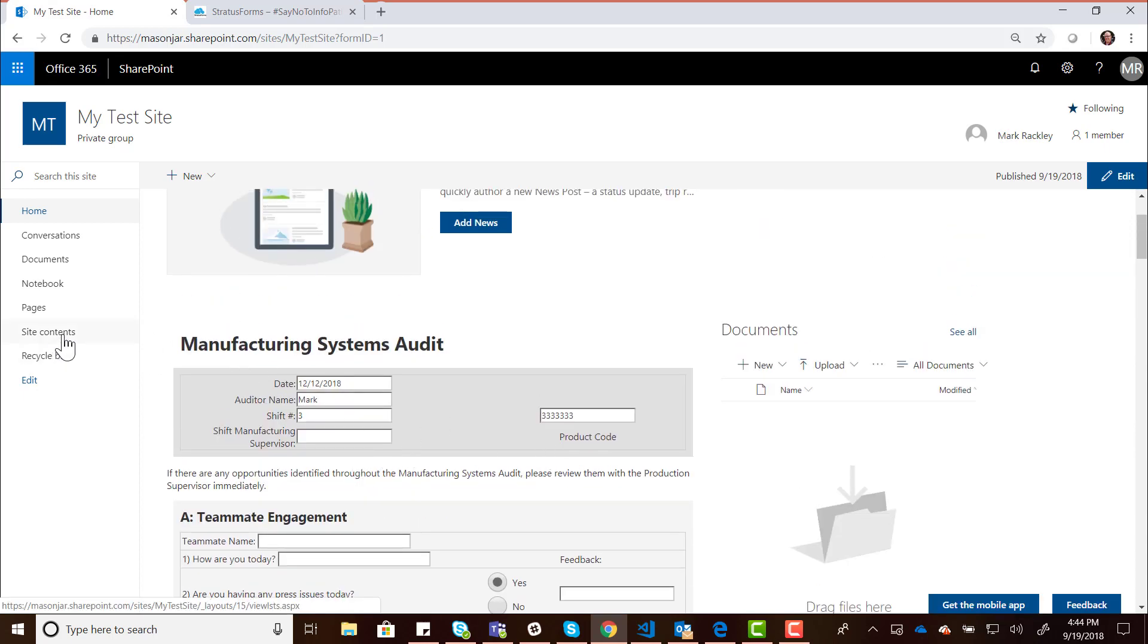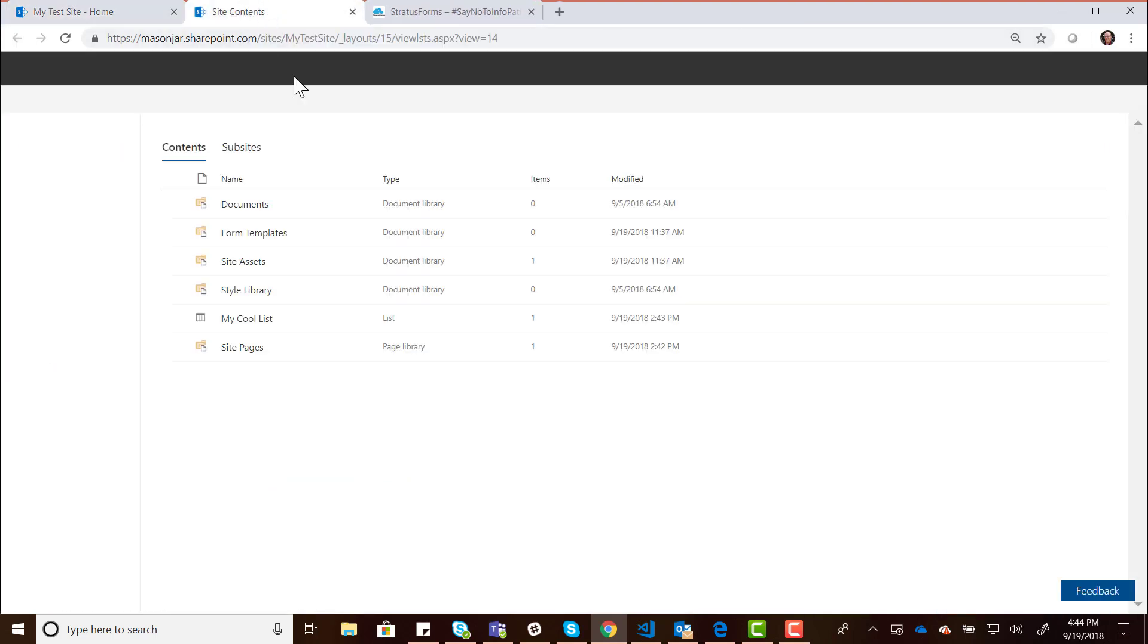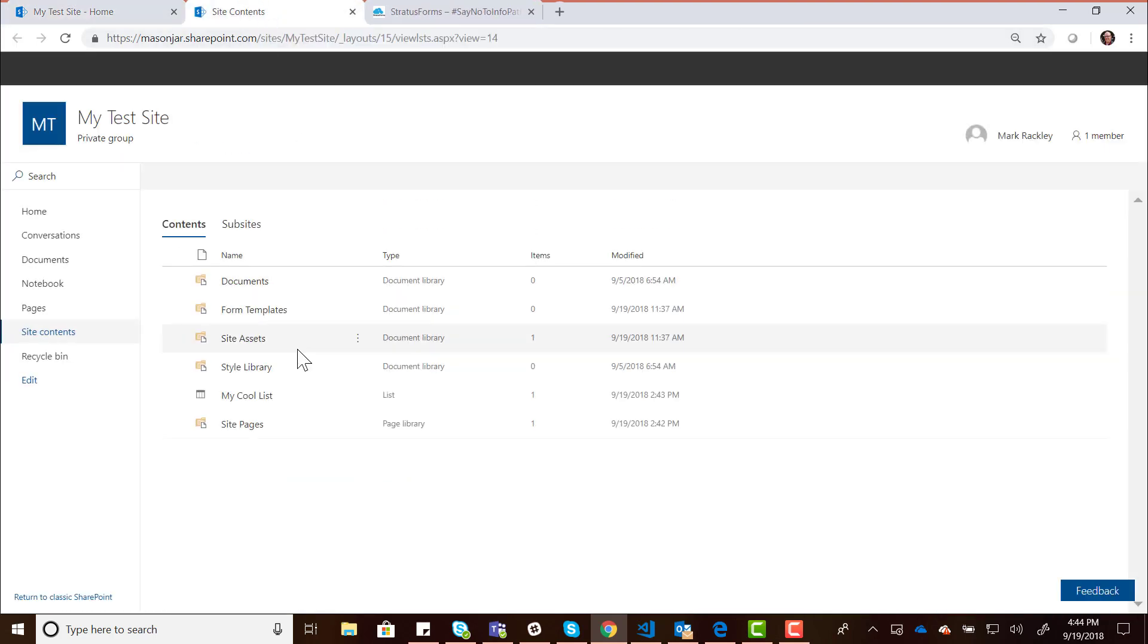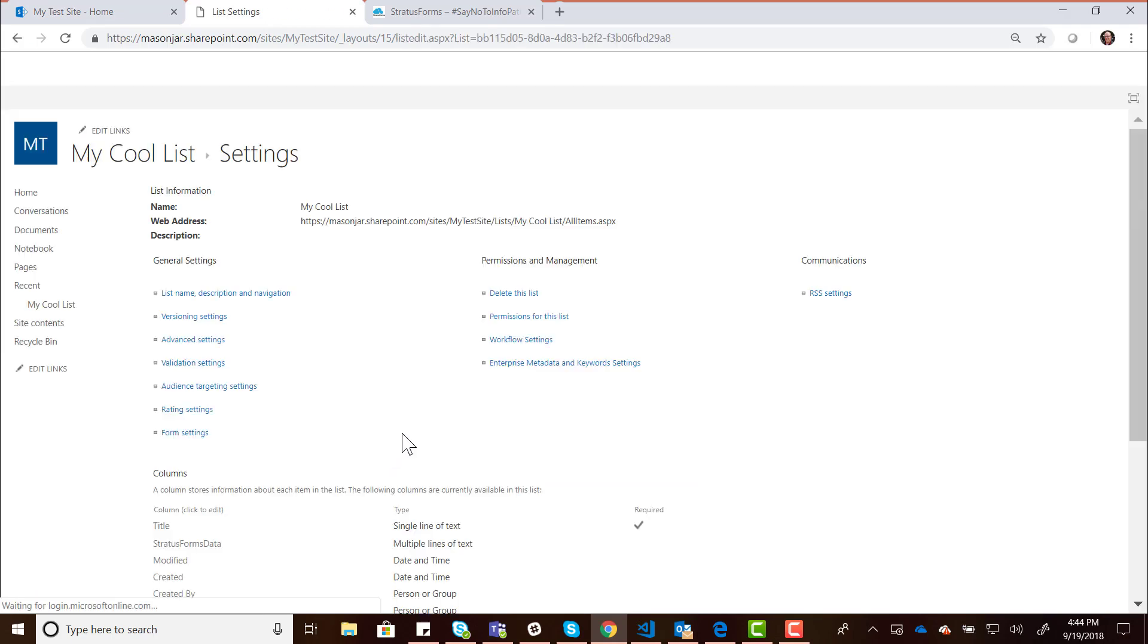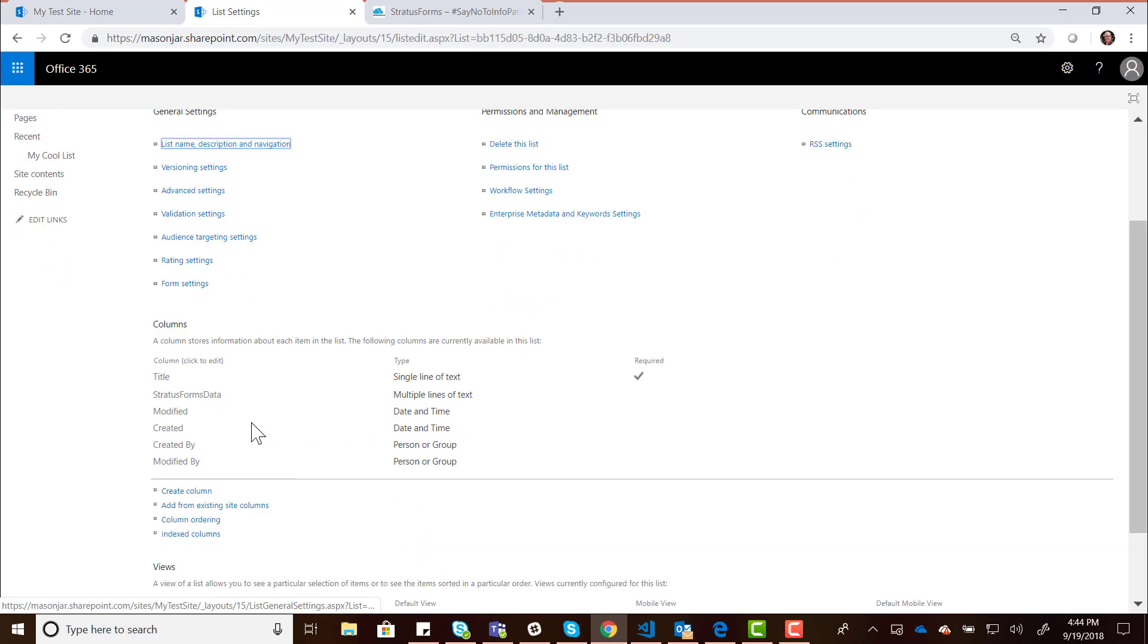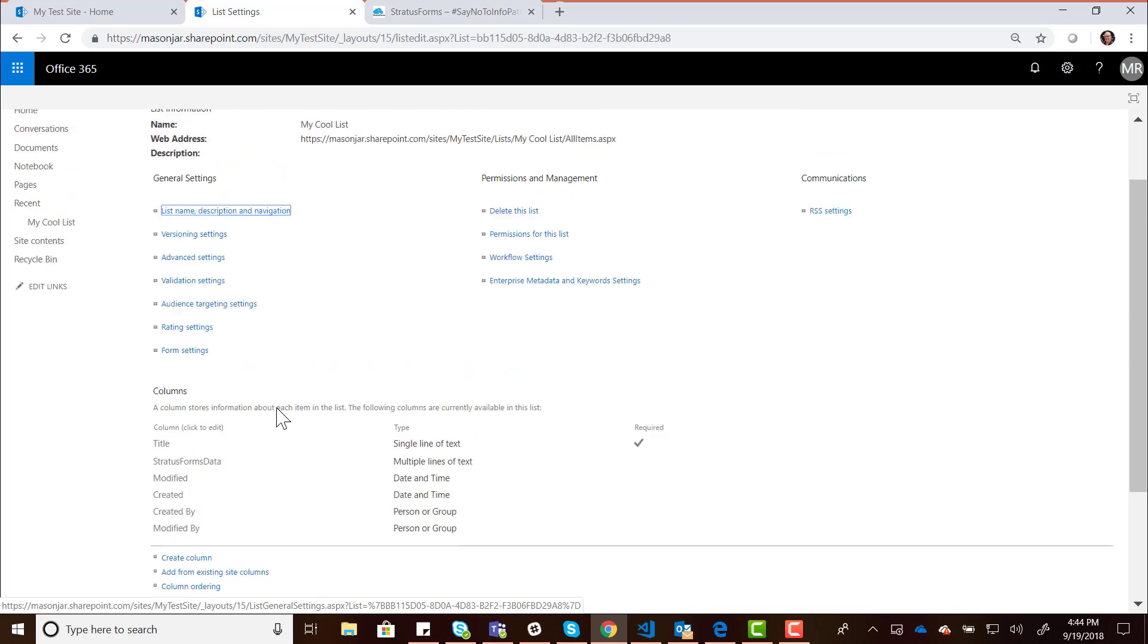If we go over and look at that list we created, that My Cool List, if we take a look at that and go to the settings for that list, you will see that there's now an additional field in this list called Stratus Forms data. Previously with Stratus Forms, you had to manually create this field. But because of the framework web part, it detects if that field doesn't exist before it tries to save the form or load the form, and it creates that field for you automatically. So that saves you a step there.